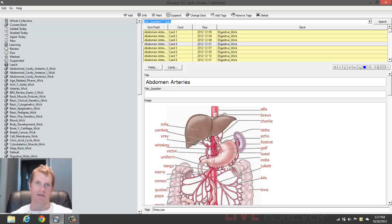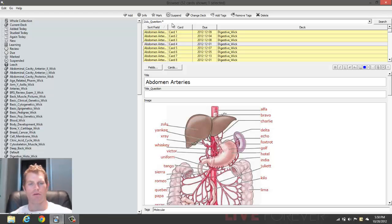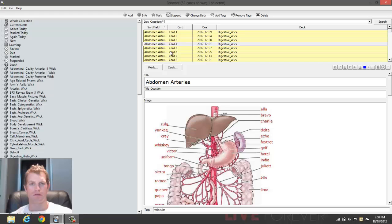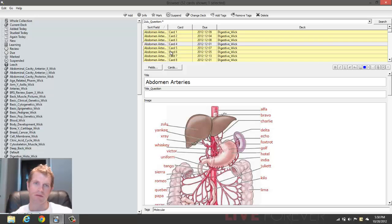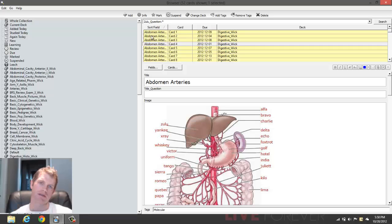So simply type in the field name followed by a colon, followed by an asterisk to get all cards with a particular field. And then you can use some other search trickery, like similar to how Google does it, to get any particular cards that you want in there.